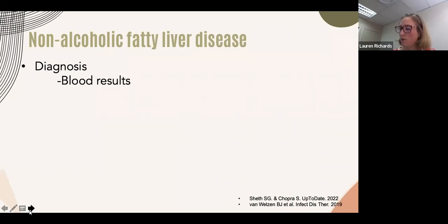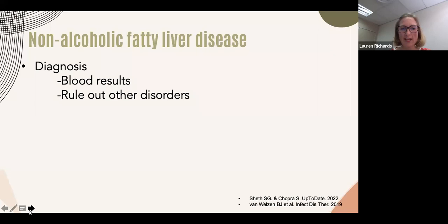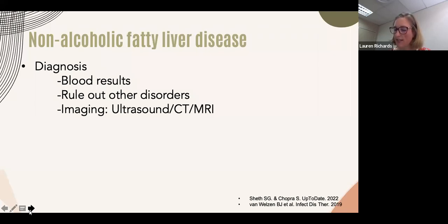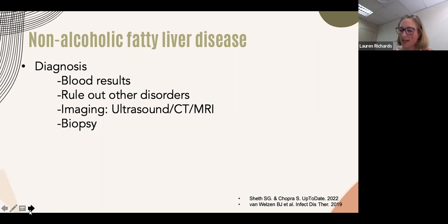Diagnosing NAFLD starts with a compatible blood result (cholestatic LFT pattern), possibly with type 2 diabetes or dyslipidemia, followed by ruling out other disorders and imaging. Ultrasound has 85% sensitivity and 94% specificity using liver biopsy as gold standard; CT and MRI do not perform as well. Liver biopsy is the gold standard — only a biopsy can differentiate steatosis from steatohepatitis and predict severity of liver disease, though it is very invasive.